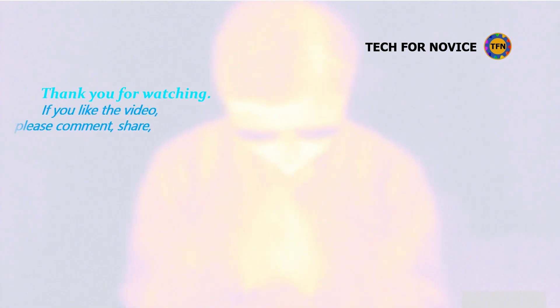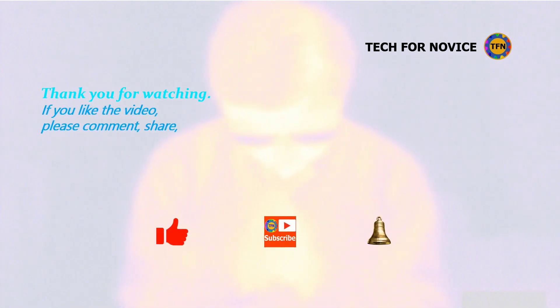Thank you so much for watching this video. If you like this video, please comment, share, thumbs up, subscribe, and press the bell icon.